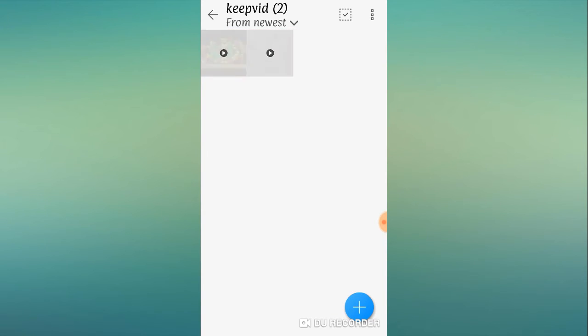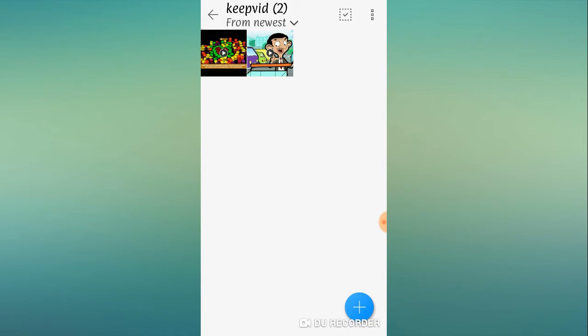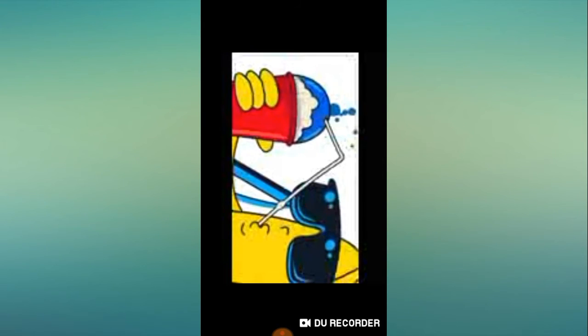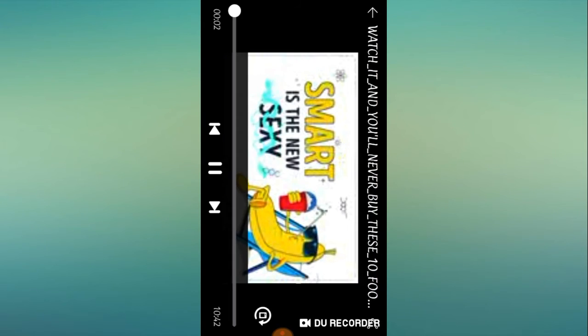KeepVid, and this was that video. You can see it.